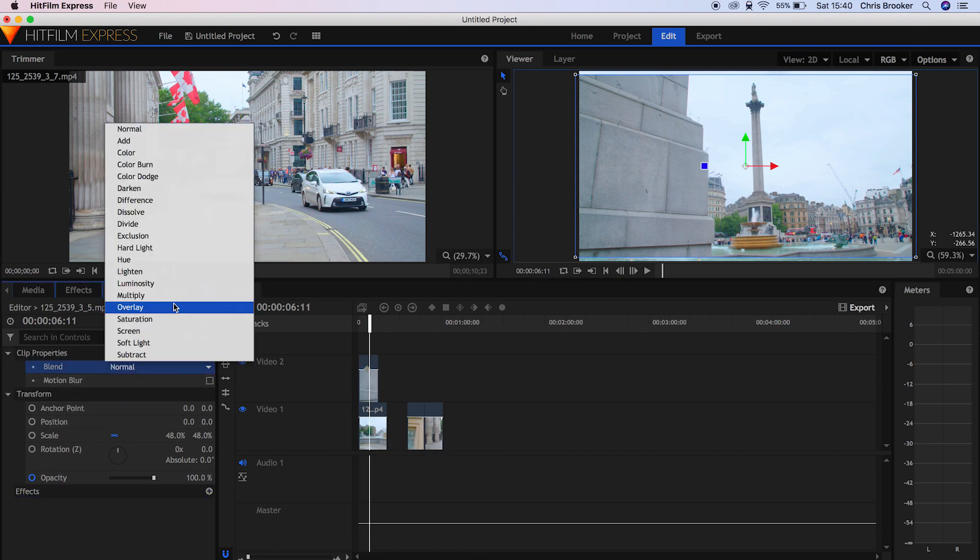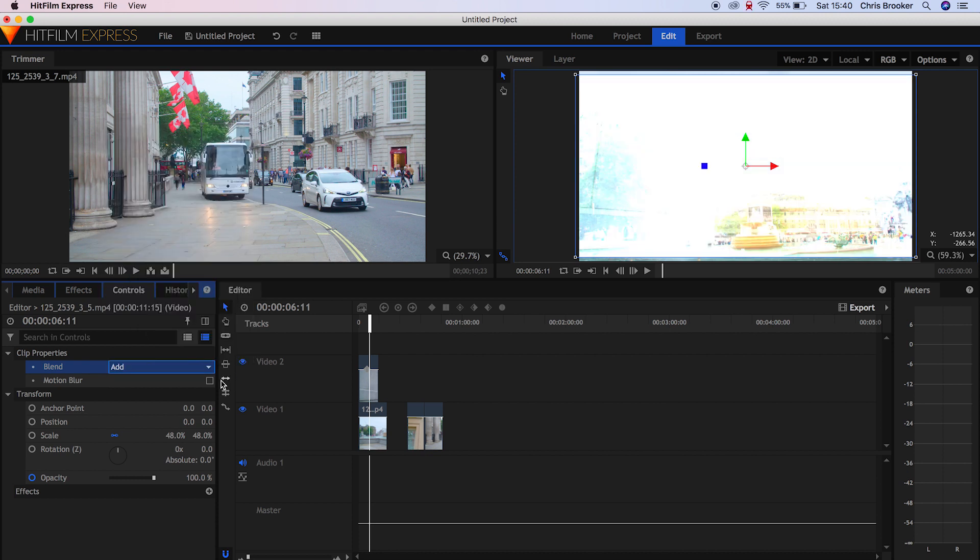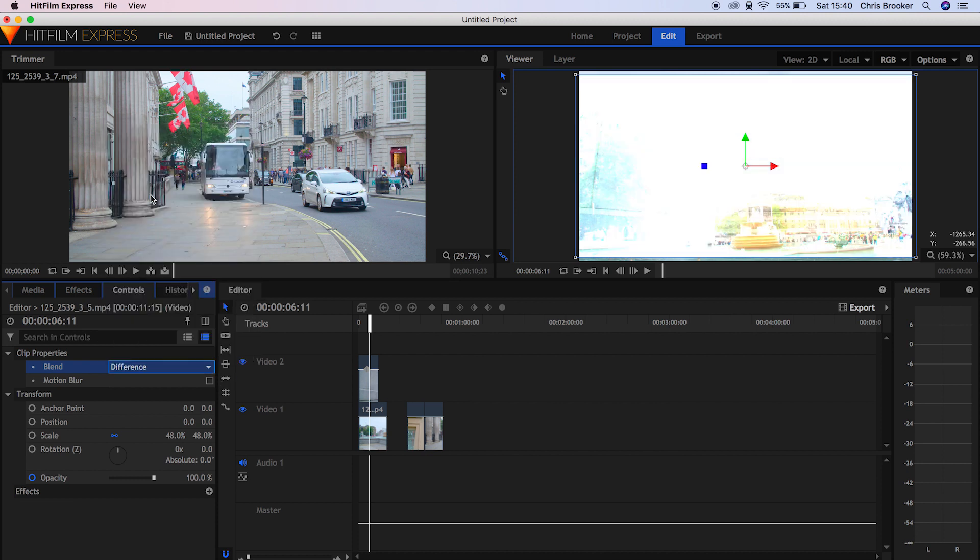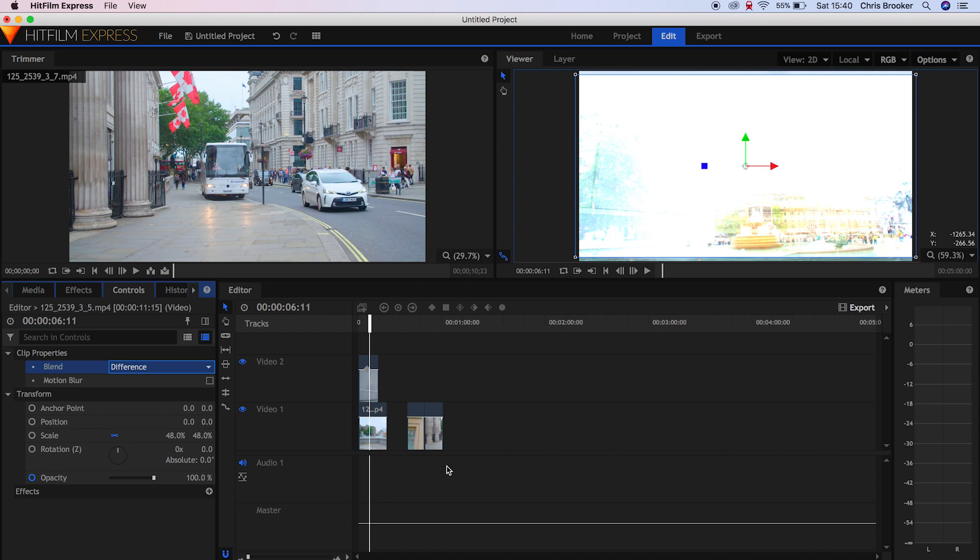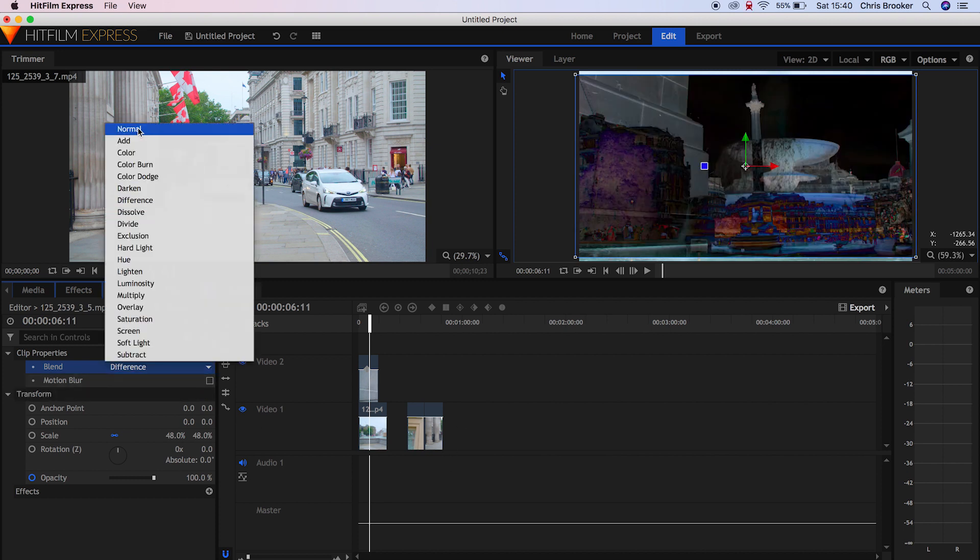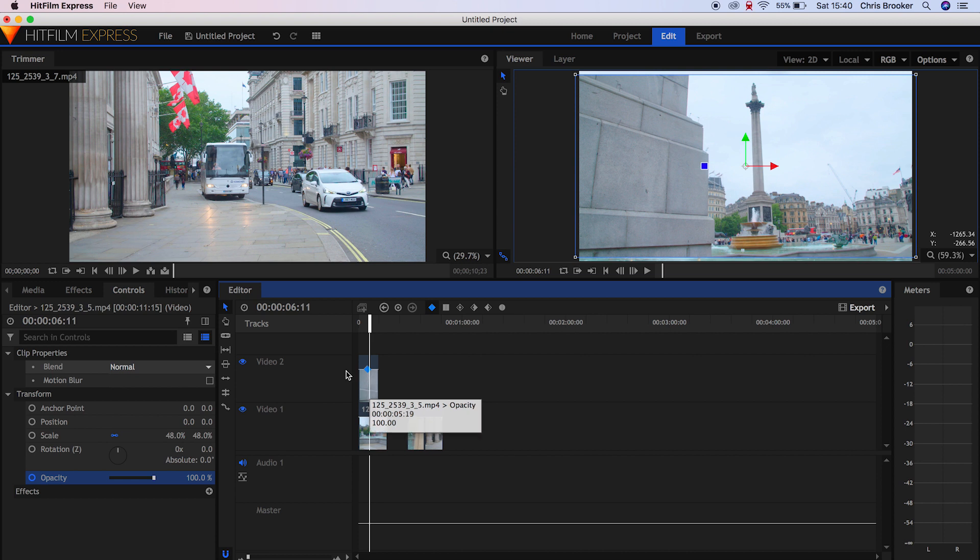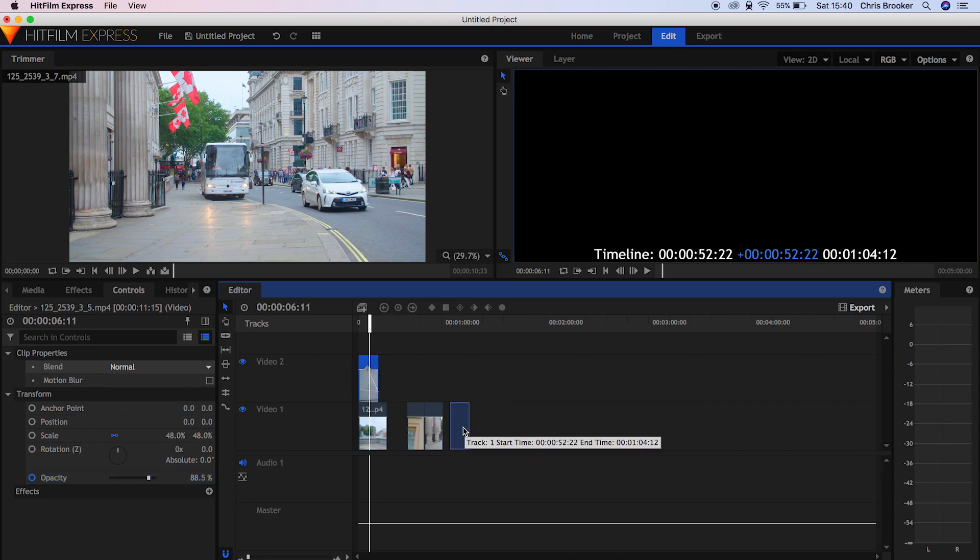Now moving on, if we select a video and go into the Controls tab, we have our blending modes as we would in Adobe Premiere Pro. So we've got Add, Color Burn, Color Dodge, Darken, all of the blending modes that you would need to do some visual effects. So that's really cool.